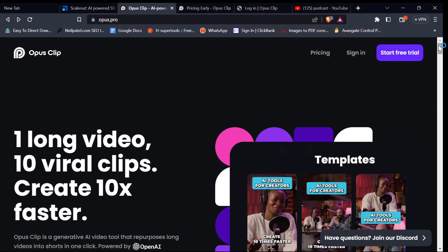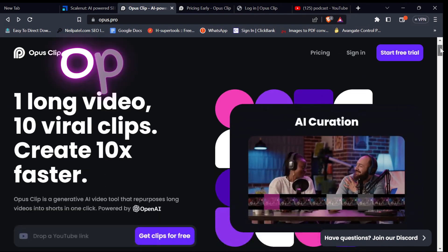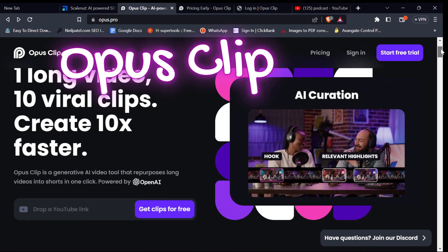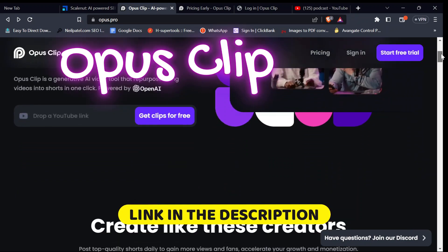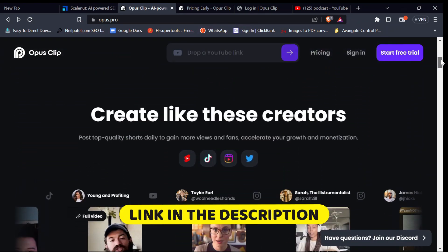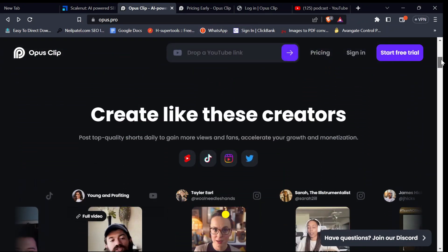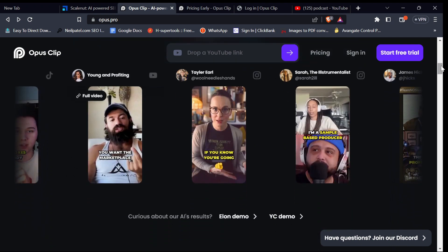So the website we are going to use in this video is called OpusClip. I'm going to leave the link to the website in the description below this video. When you get to the website, you are going to see more information about OpusClip, so I'm going to quickly go through some of the important features.